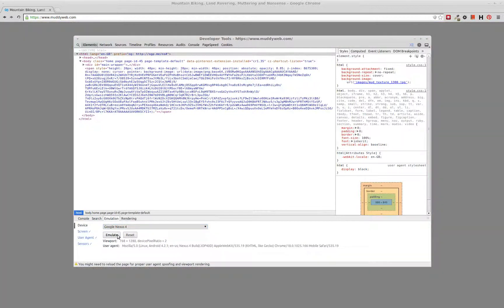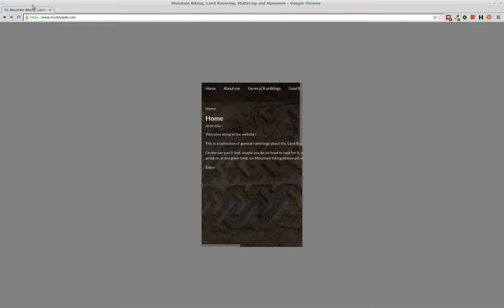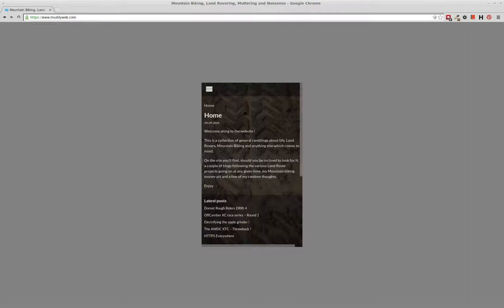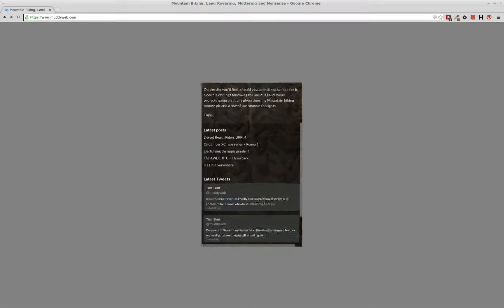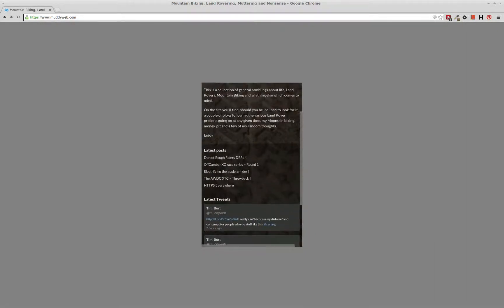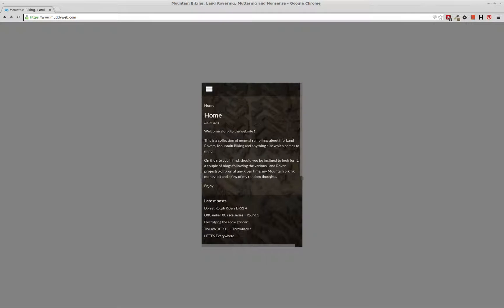And what that will do is then attempt to render the site you're looking at as if it were that device. So what happens now, obviously the viewport gets scaled, the user agent that gets sent is changed, and things like hover events no longer work, and your cursor is replaced by this little dot here, which becomes effectively your finger.